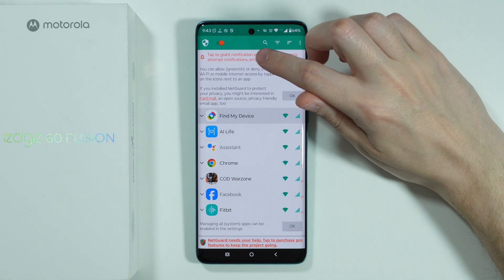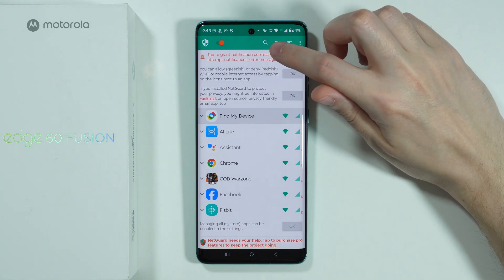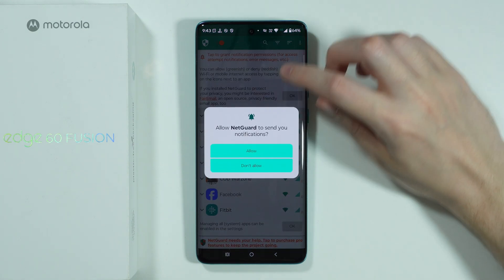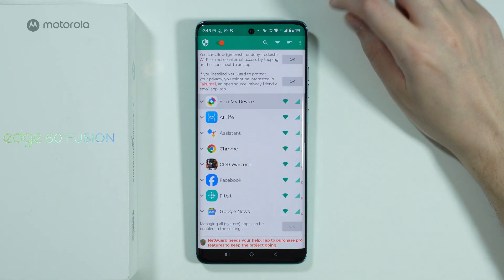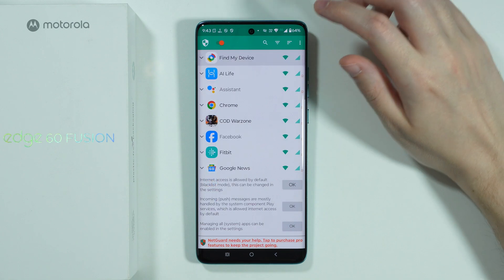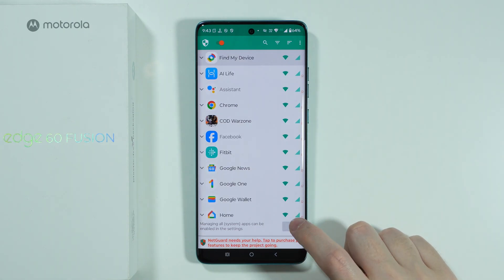Now over here, we need to tap on this orange text in order to grant notification permissions. Over here, we can press OK in order to close those messages.